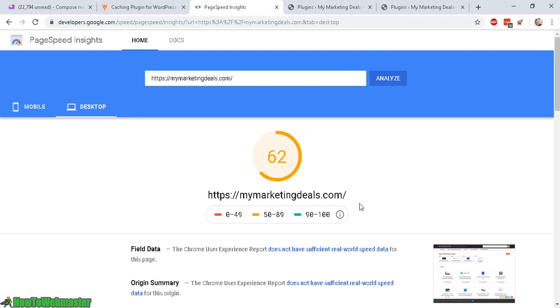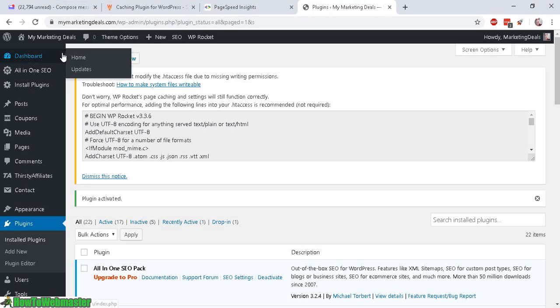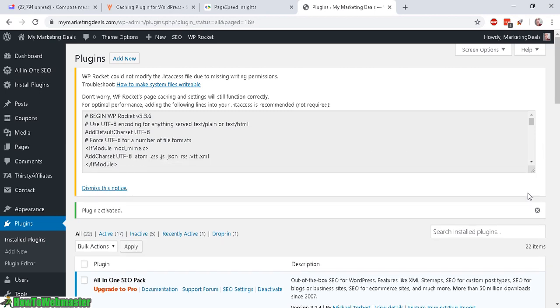So now I'm going to activate WP Rocket. I just activated the WP Rocket plugin. I simply upload it and activate it. Nothing special. It's just a normal WordPress plugin.